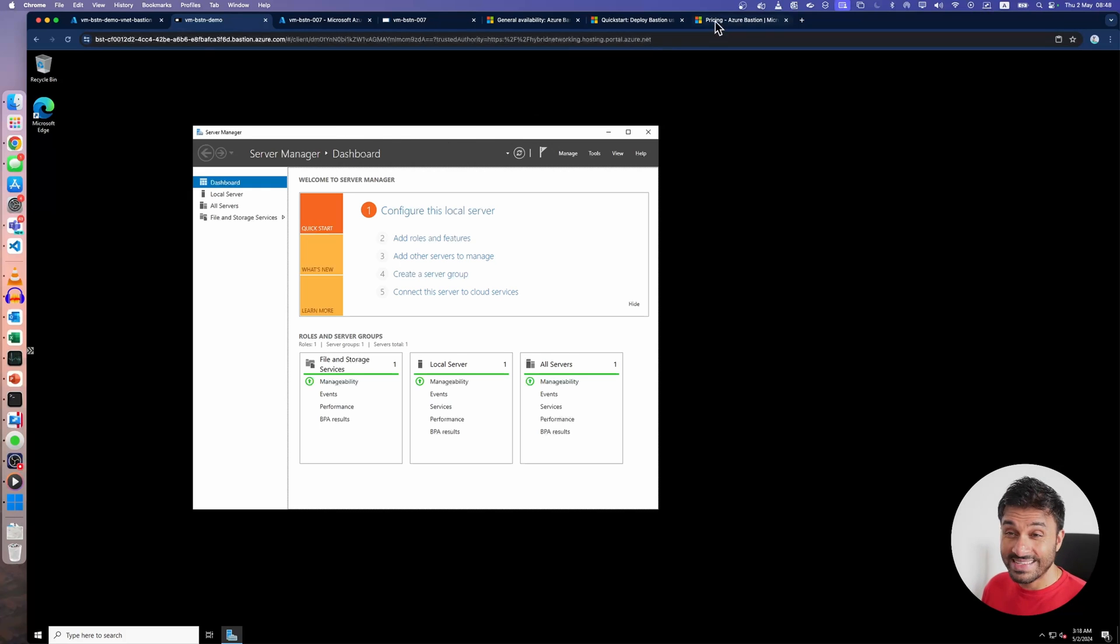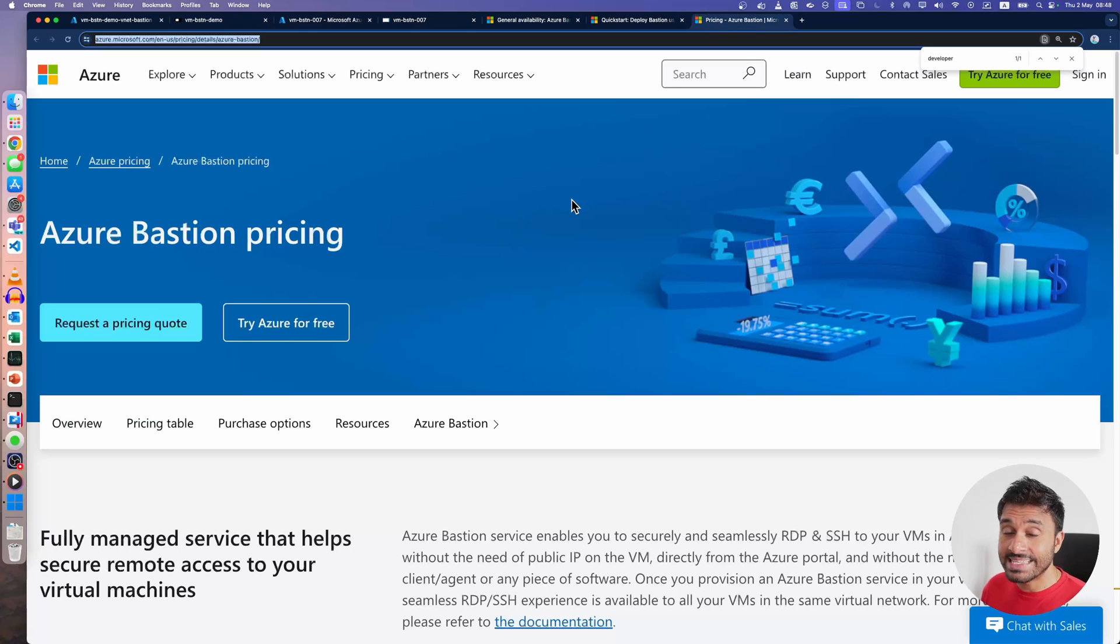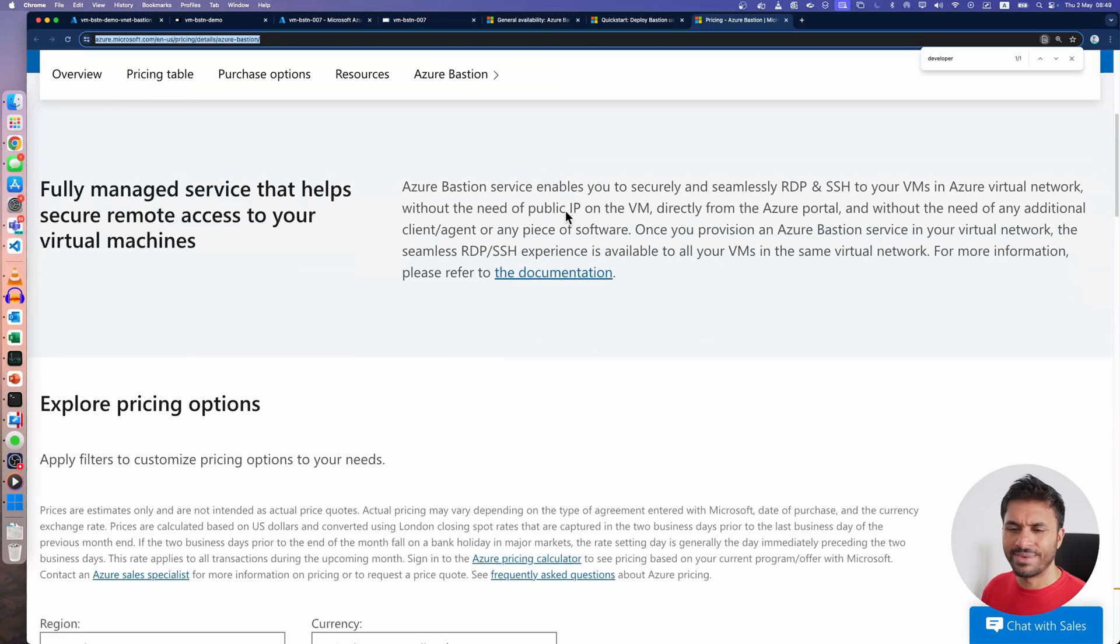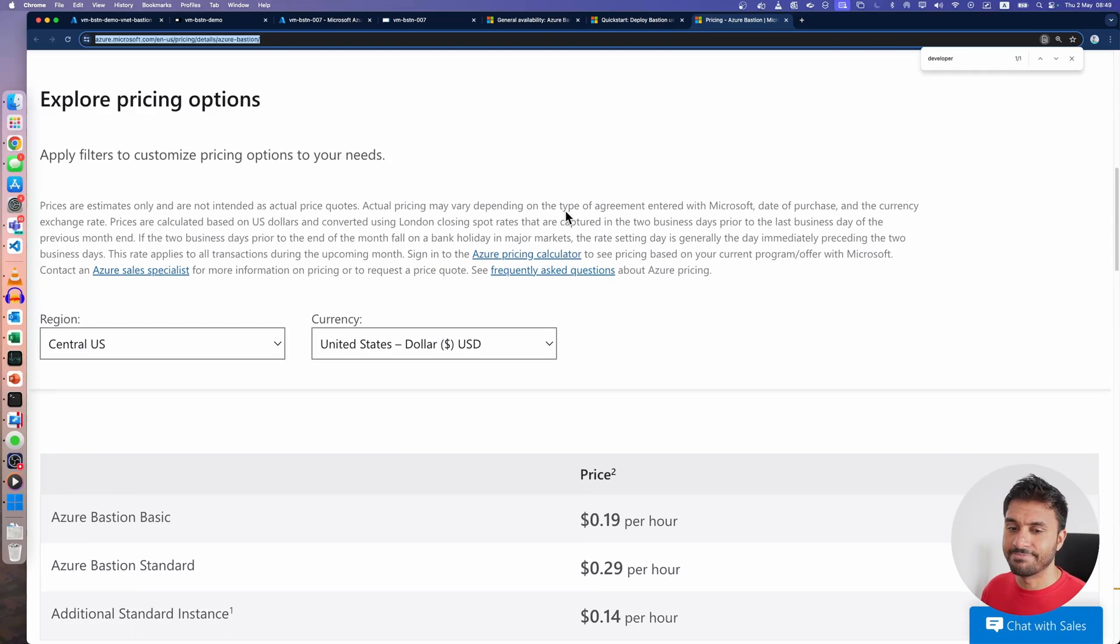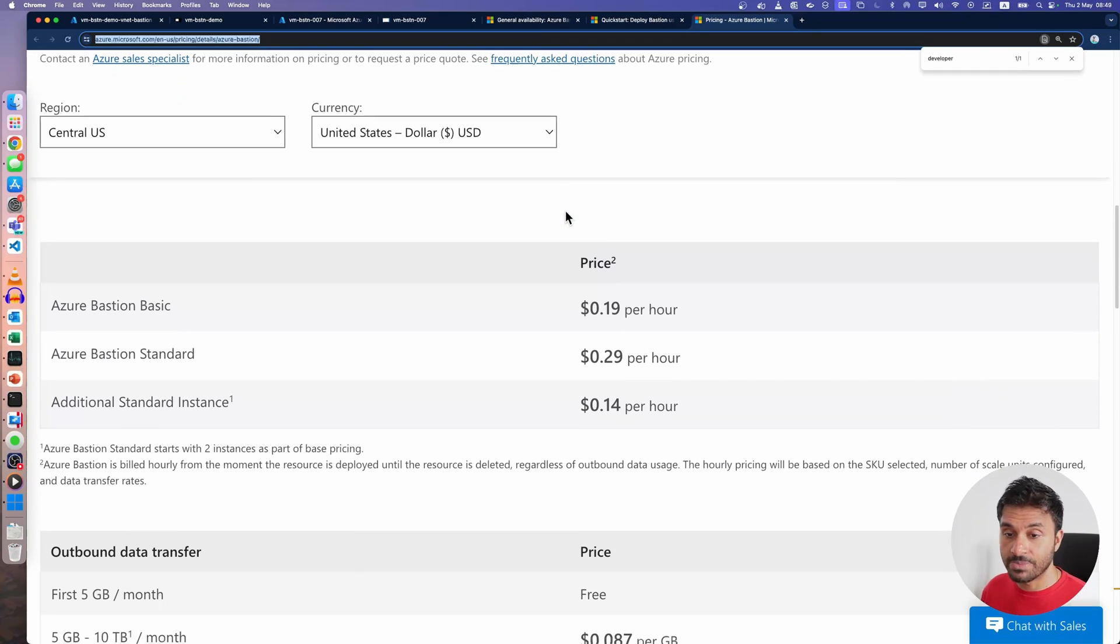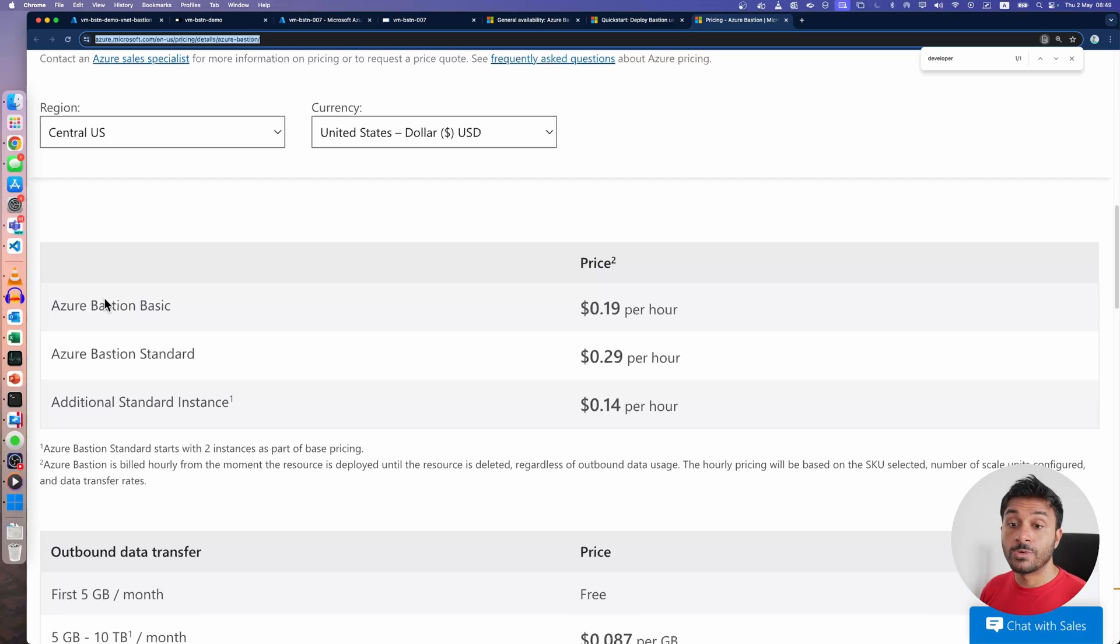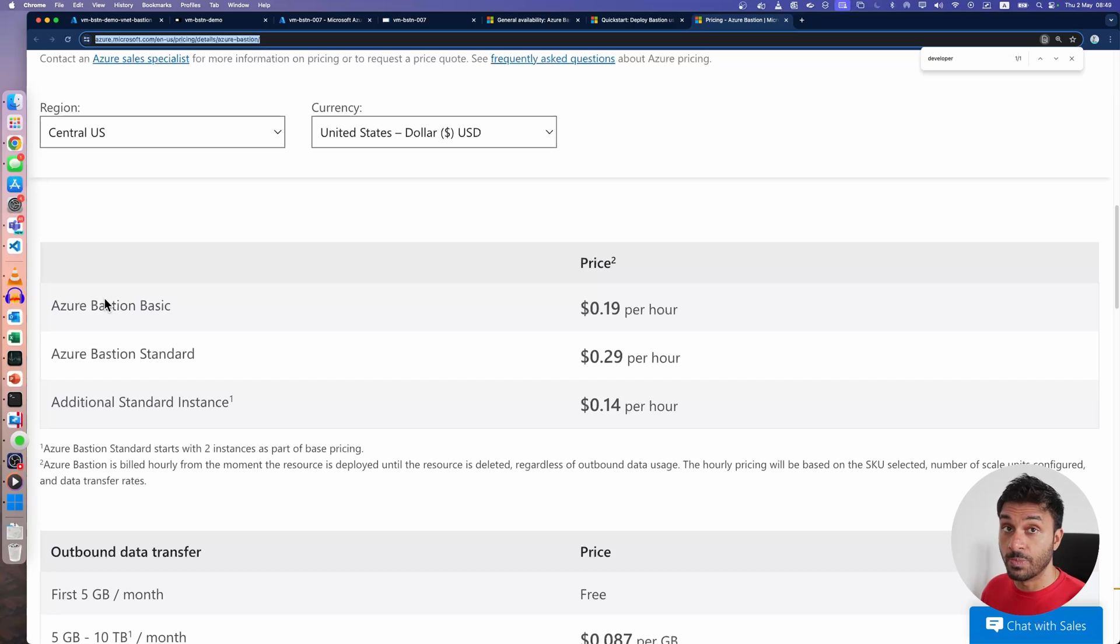Now, the problem with Azure Bastion is that it is a little too expensive for dev and test environments. For example, even if you're using the basic tier, the cheapest one up until now, you'd have to pay like $140 per month.